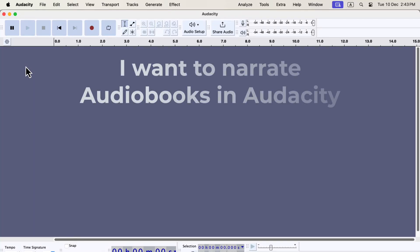I want to narrate audiobooks in Audacity. If that is in your mind, you are in the correct video.